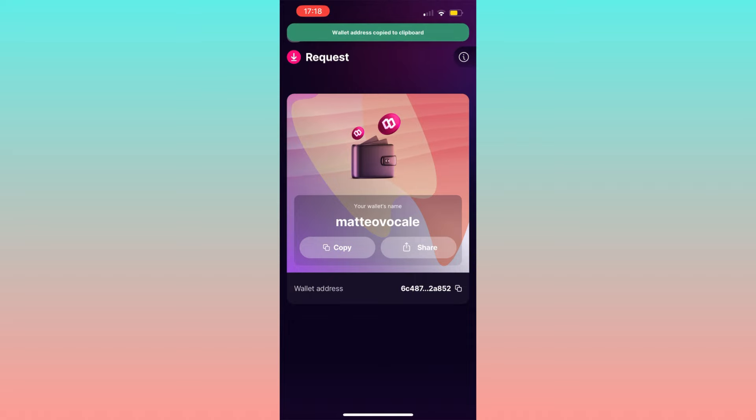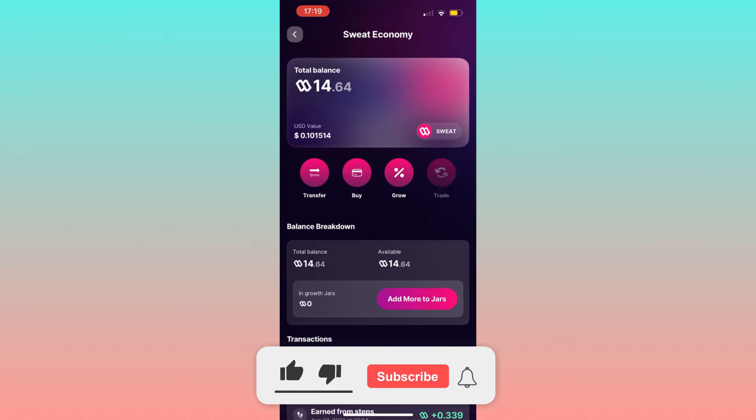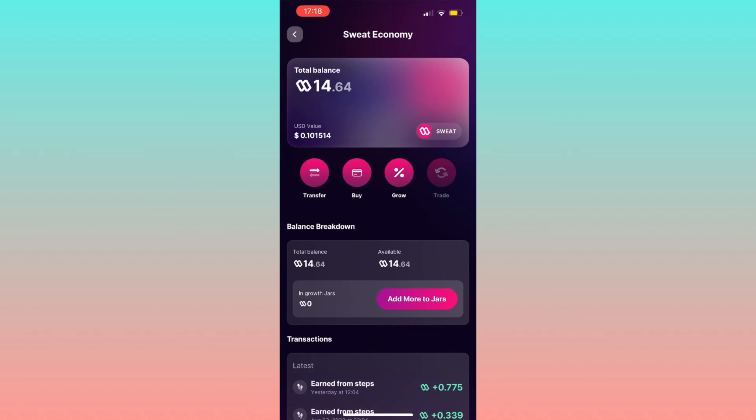This is it. If you found this tutorial helpful, please consider leaving a like and subscribe to the channel. Thank you.